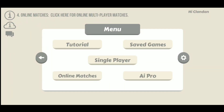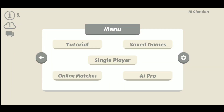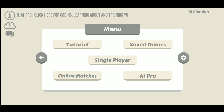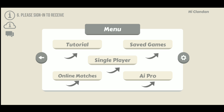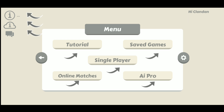Hey it's Clan Dan here and welcome to the AI Board show where we will talk to you about all things AI Board. In this video we're going to give you a very quick tour of what is behind each of the options you can see on the main menu so that we can get you navigating around the game quickly and easily.